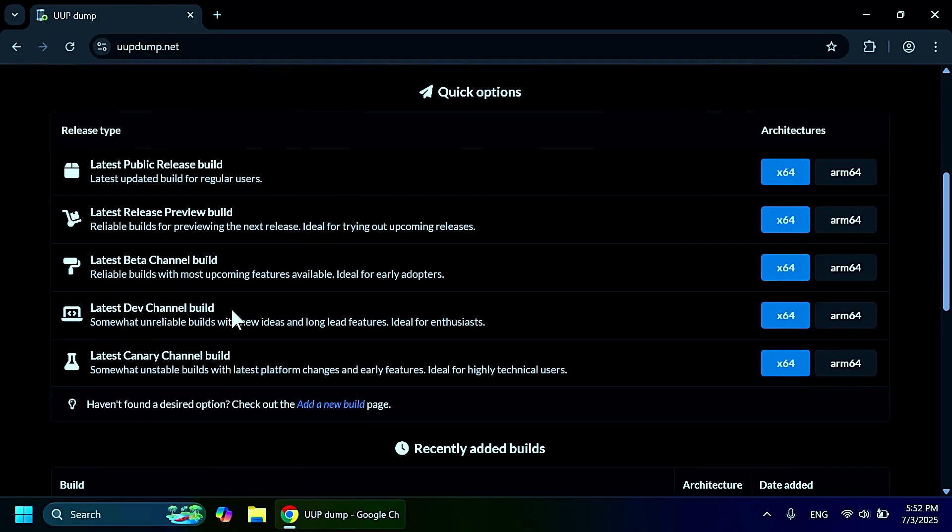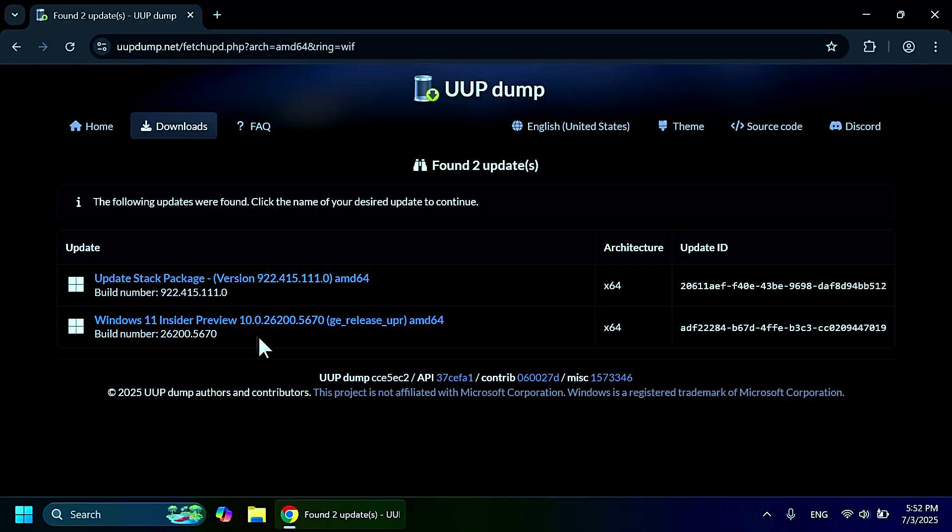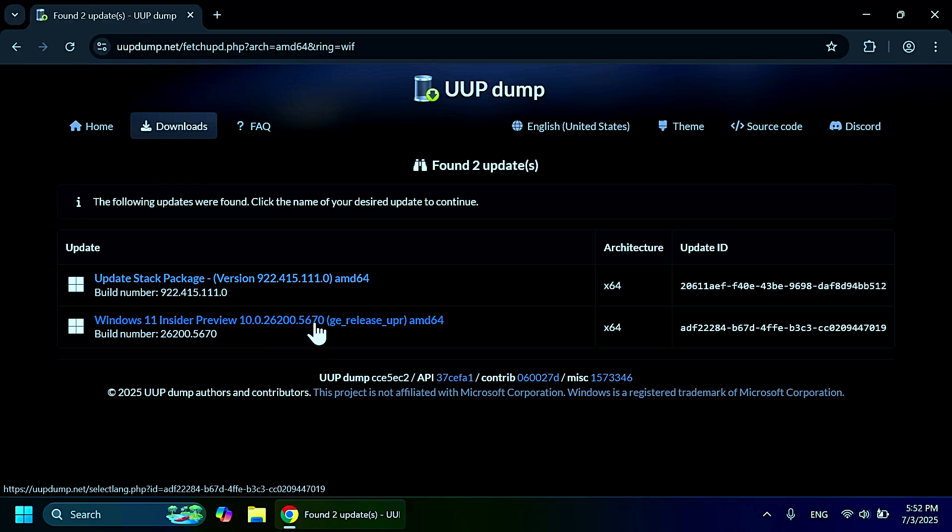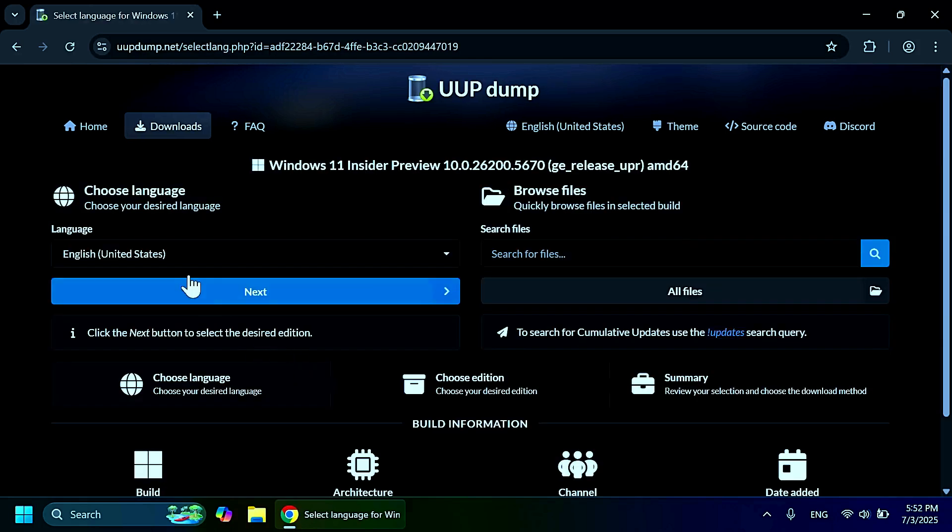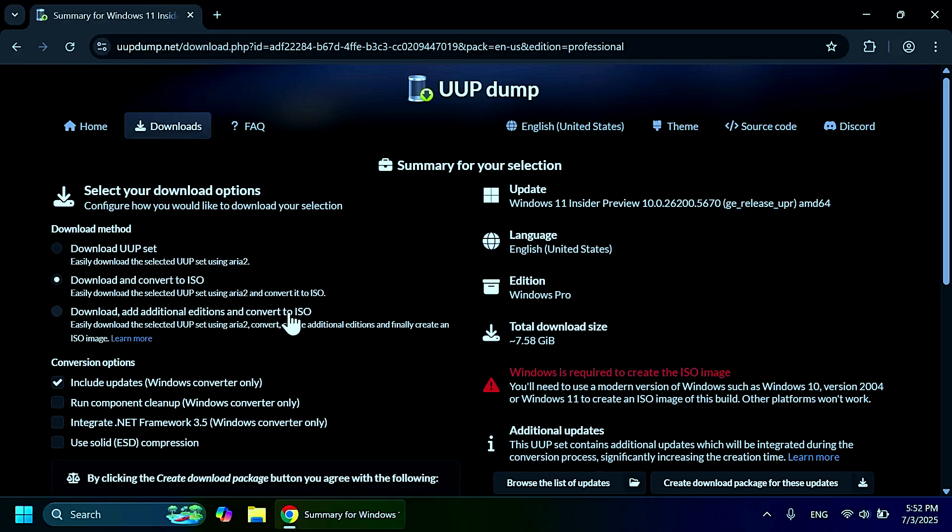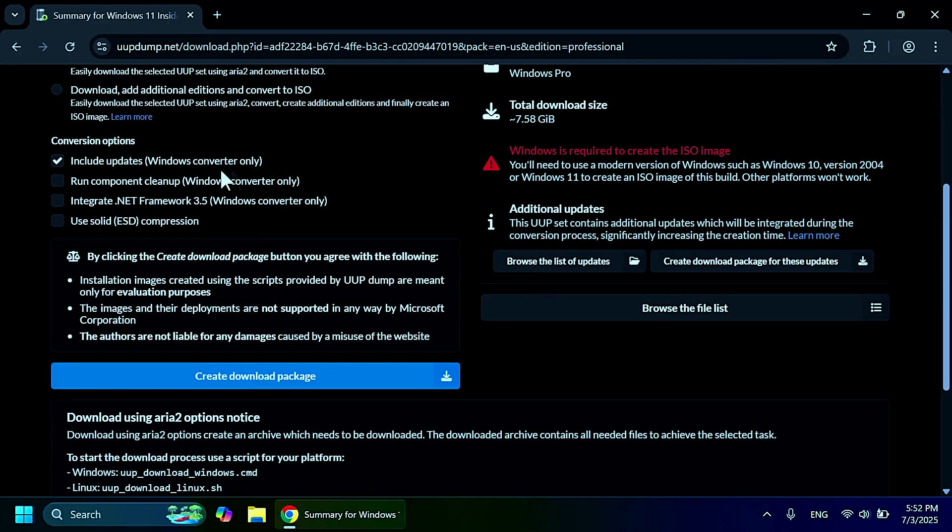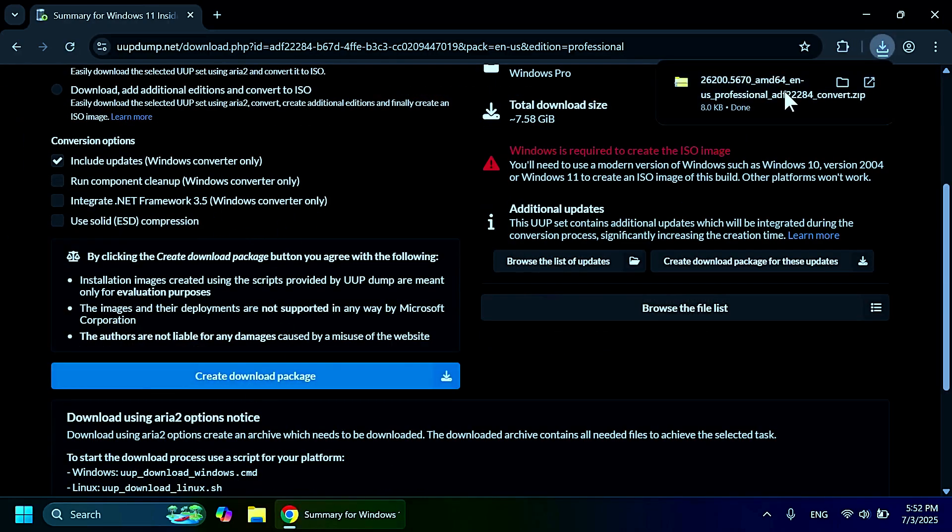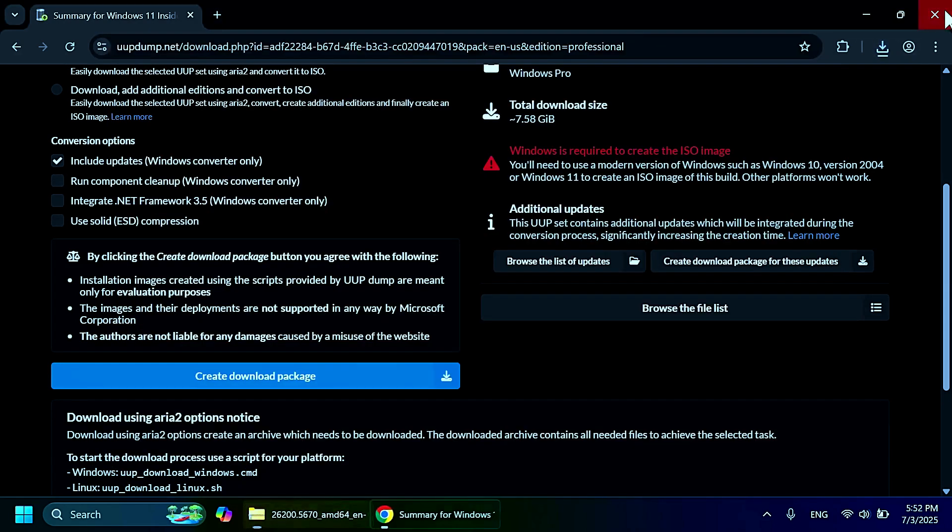Make sure you go into the latest dev channel build section. Go to x64, make sure the build is 26200.5670, click on it. You can leave it as English. Click on next. Make sure you only select Windows Pro so it is a smaller ISO. Click on next.